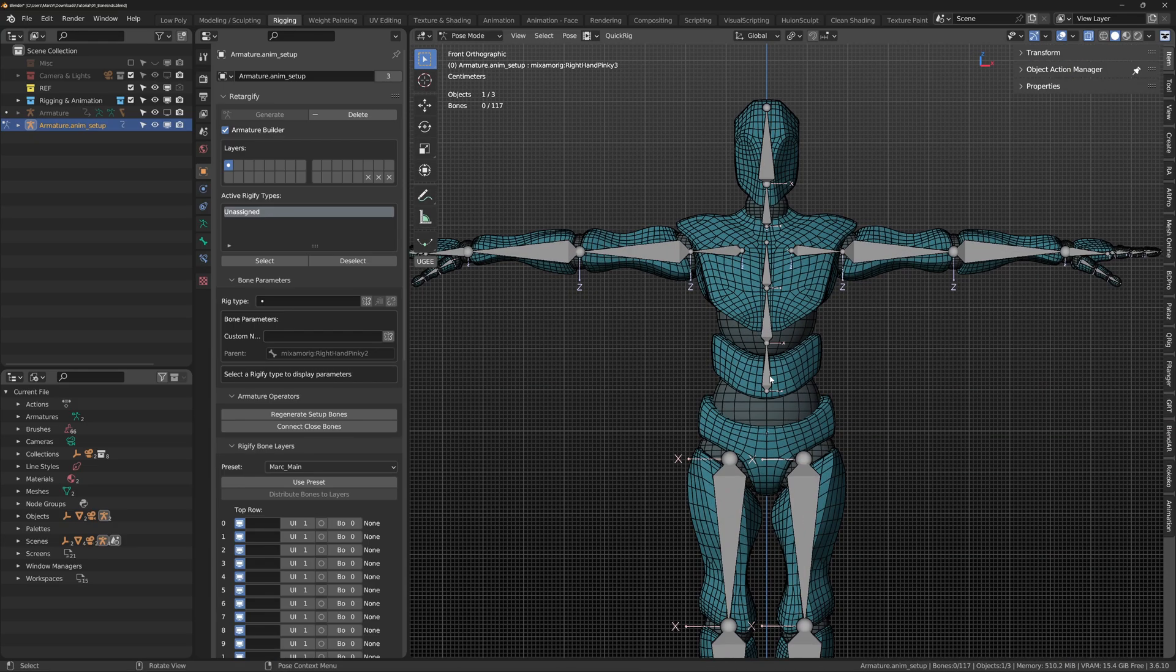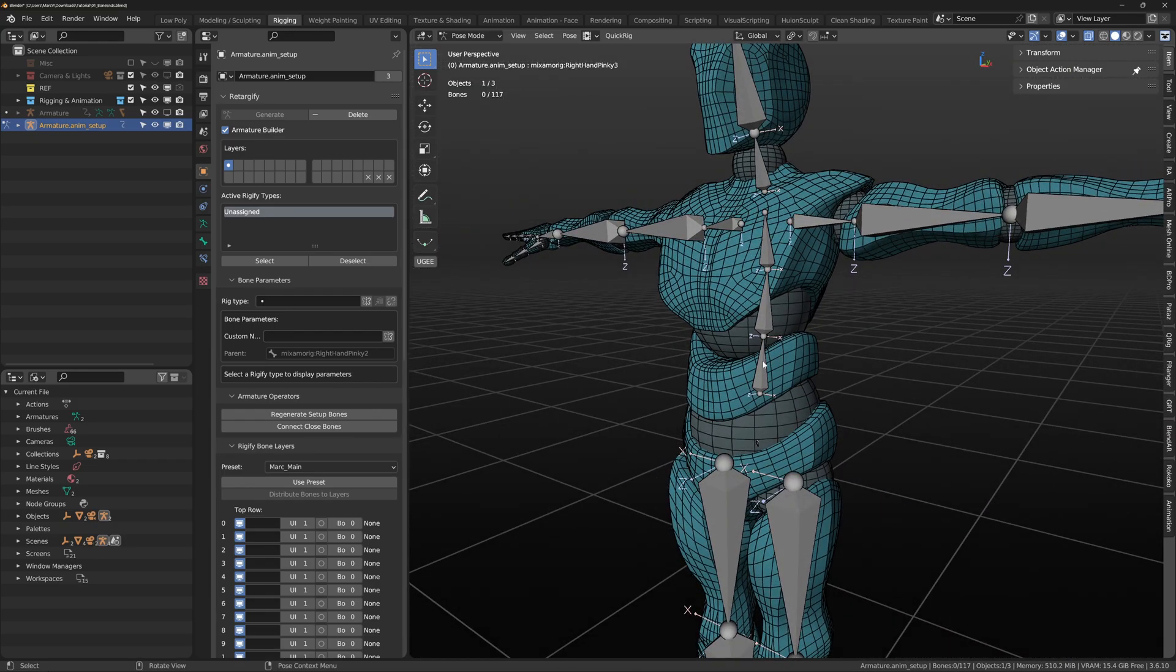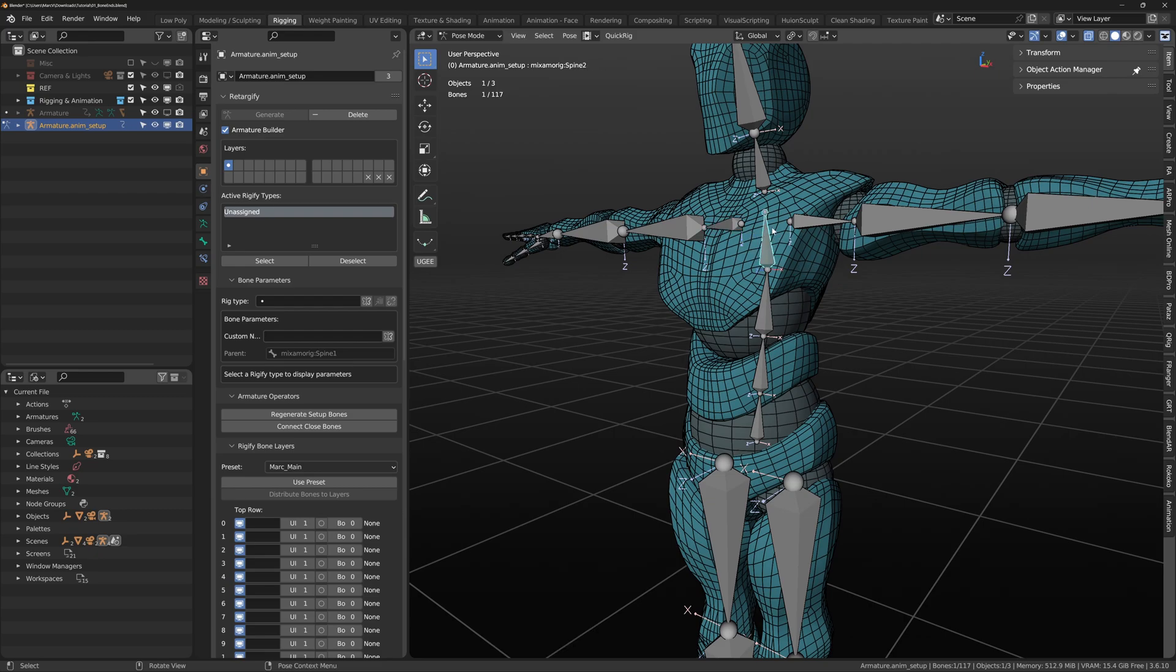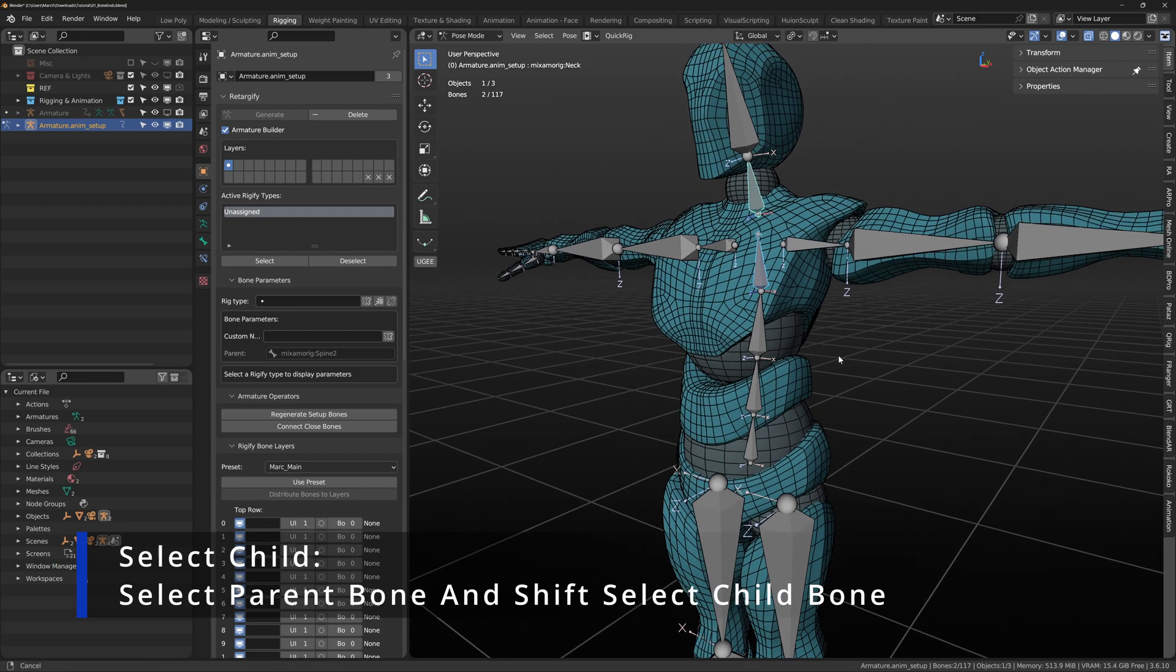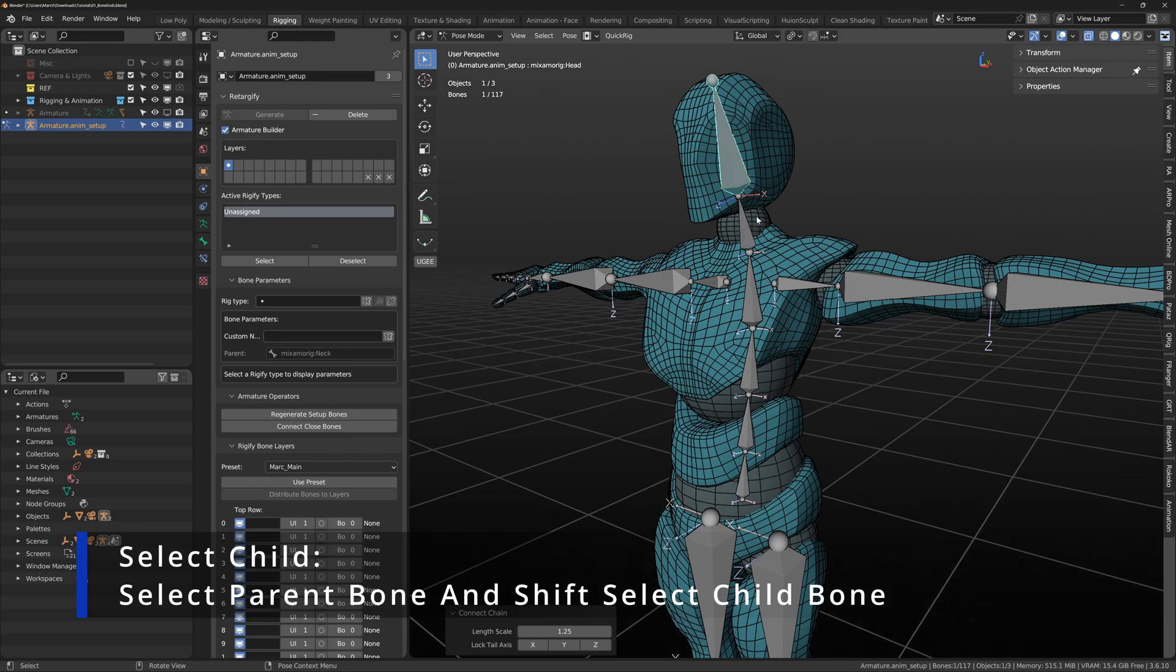Finally, hips to head. Connect the bones until you come to the junction of the shoulder and neck. There's a possibility the spine will connect to either. To bypass this, shift select your parent and hold shift to select the child and then connect the bone.